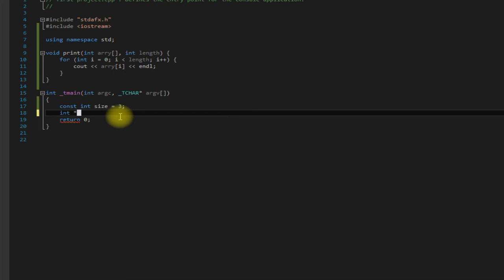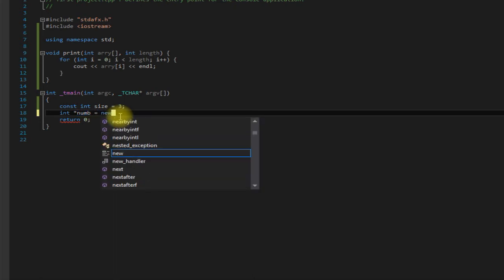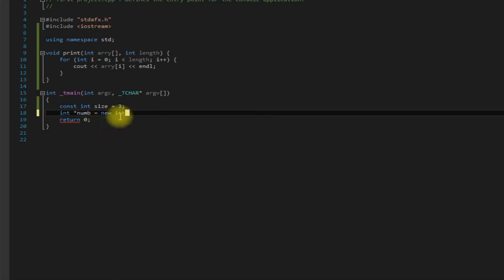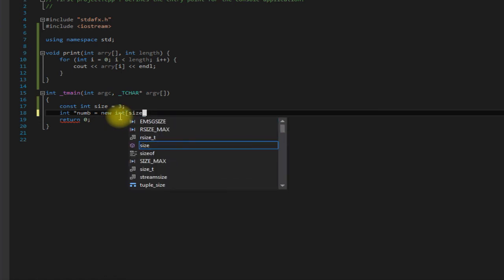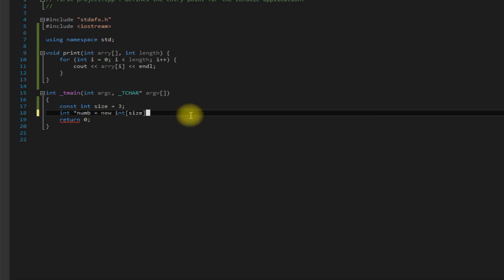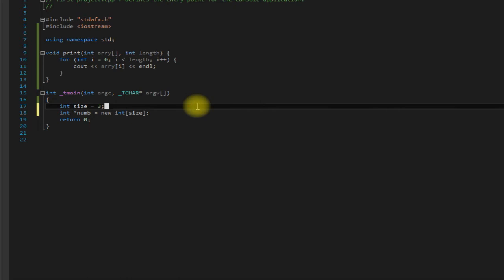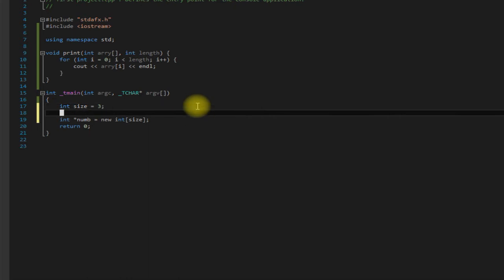So we'll just call it num as well, equals new int, and we're going to pass in size. But since it is a dynamic array, it no longer has to be a constant, which means we could do something like ask how large should the array be.